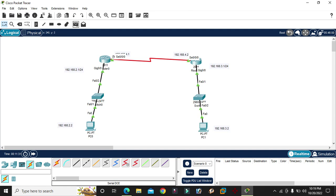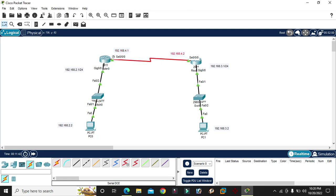If you send a packet from here, the packet will not go through because here there is the 192.168.2.0 network, the 3 network, and the 4 network — so different networks. When we send data or packets, routing must be done — we will do default routing.